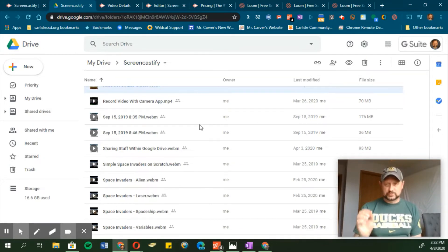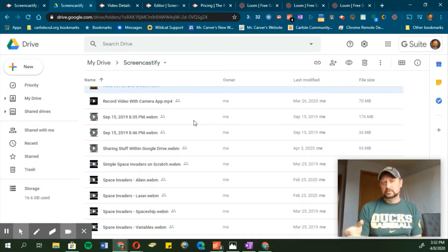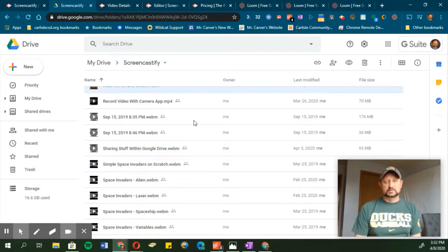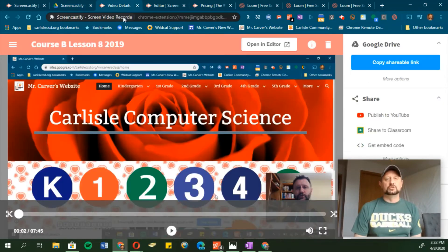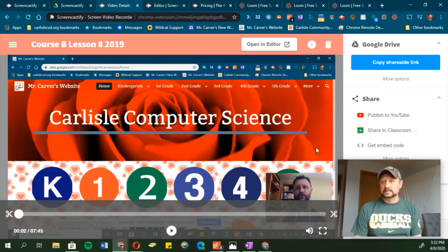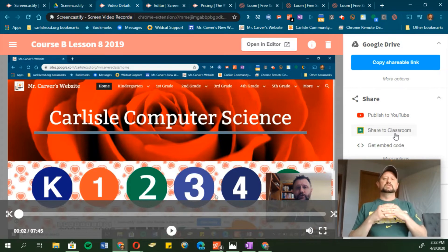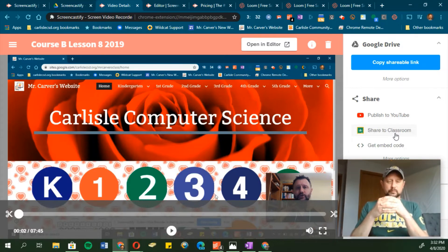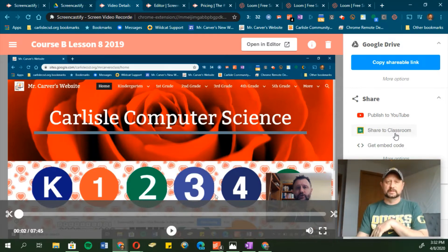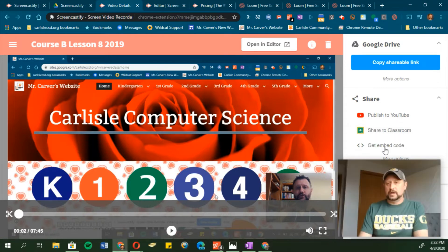I can share videos with individuals, share with just a link, or quickly upload to YouTube. Here's a lesson I did back in 2019 — it saves right to Drive, I can get a shareable link right away, publish to YouTube, or even share to Google Classroom. The Google integration is really easy, and that's one of the main reasons I like it.